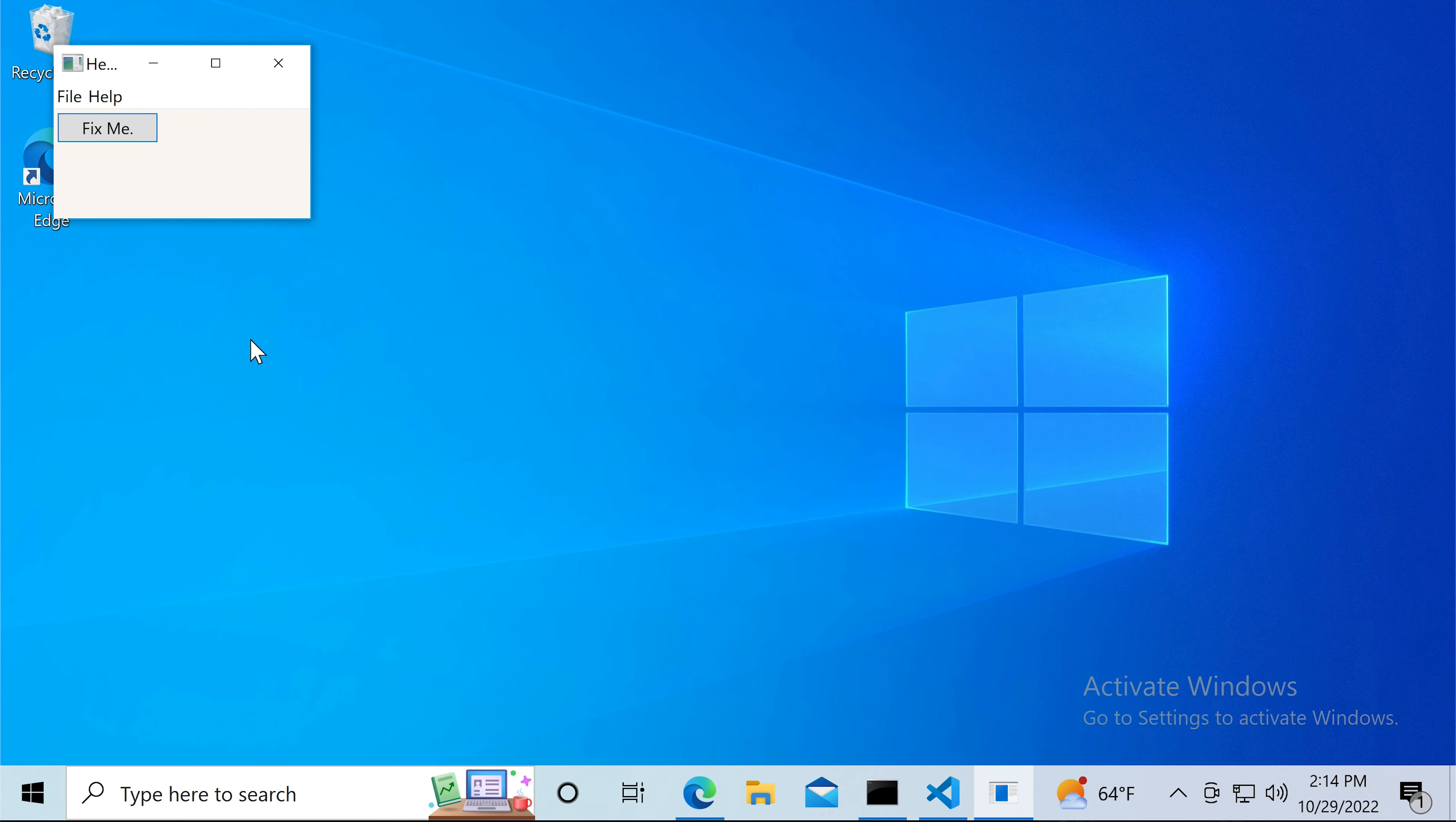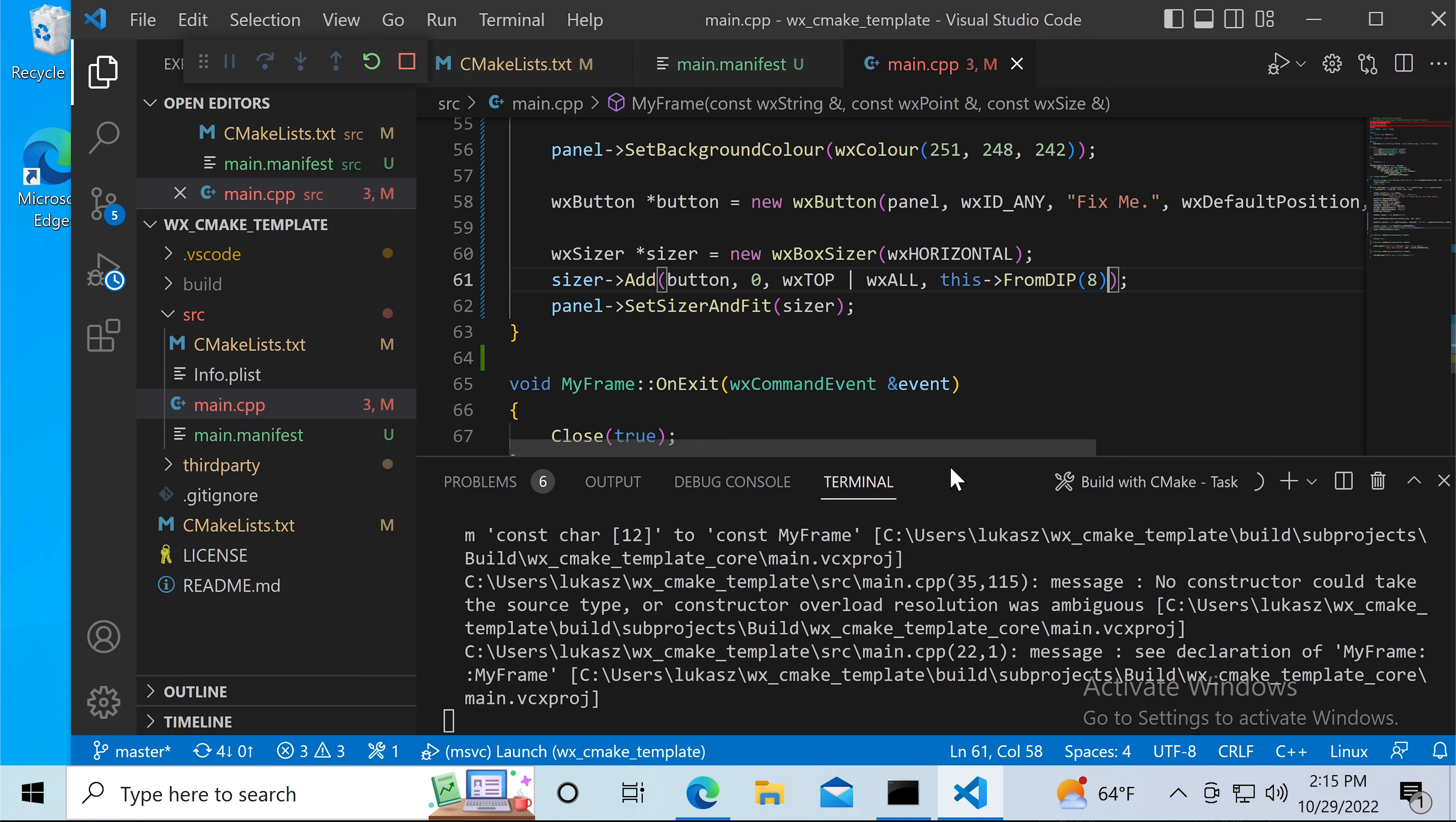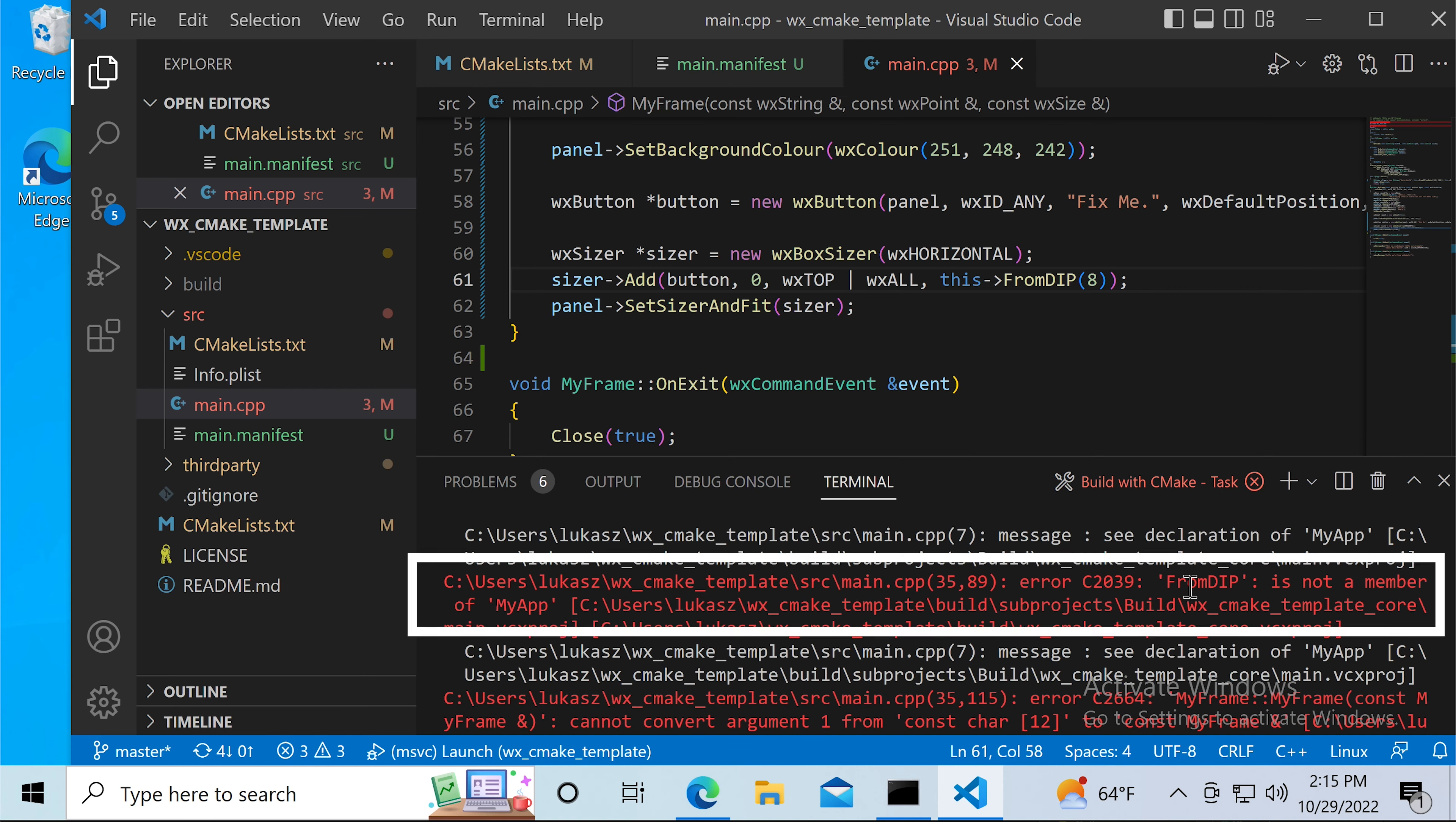After running the app we can see that the text is crisp and the controls are no longer blurred. The dimensions seem off, however. The window is much smaller than before and the button sits closer to the edge of the frame.